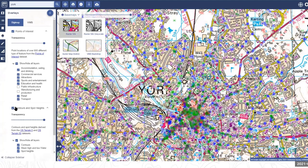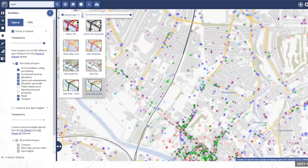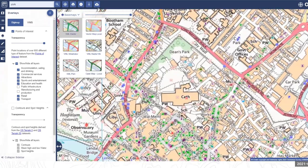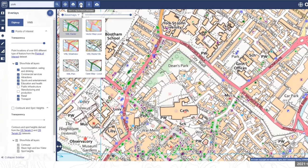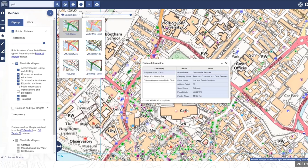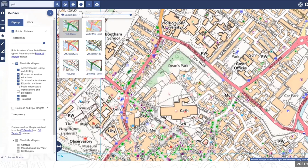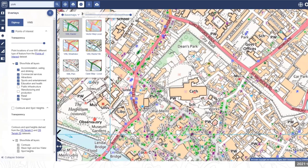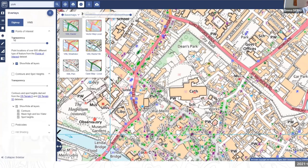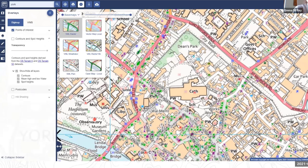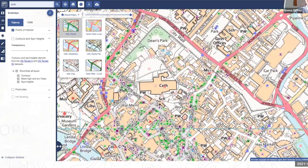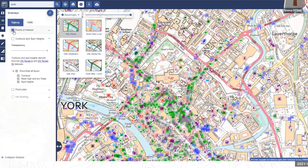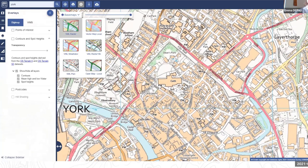The 'Get Feature Information' tool is accessed from the top toolbar. Select it and click on any point of interest on the map to find out what it is. This is especially useful for geology maps when you're not sure what the different rock types are. For historic maps, it's very useful for finding the exact publication date of a particular map sheet — particularly important because the maps are made seamless so you can't see boundaries between them.